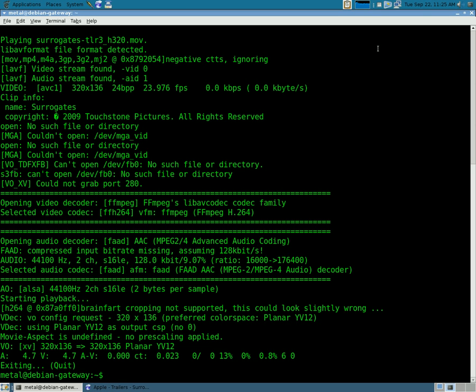And, don't forget, the links are in the description for the plugin for Firefox and for the user agent file that I created.